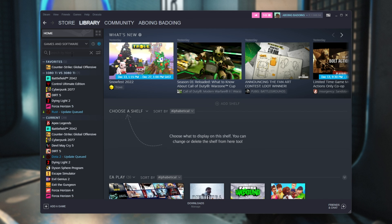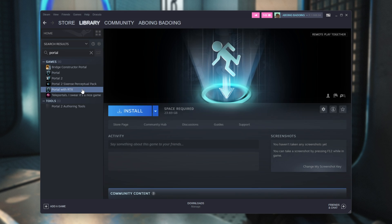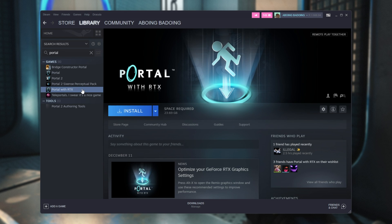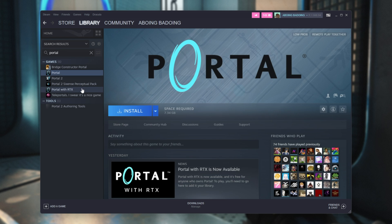Heading back to my library, you can now see that I have Portal and Portal with RTX. Portal is the default normal Portal, and Portal with RTX is around four times bigger, and has all of the RTX features.